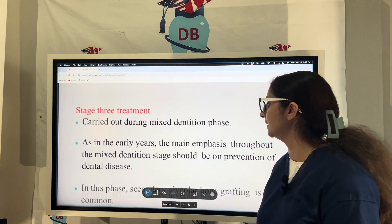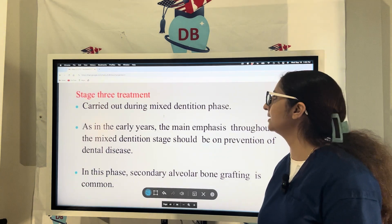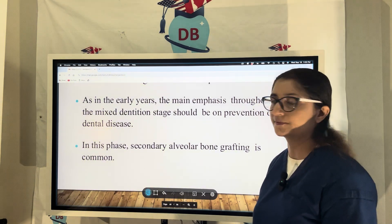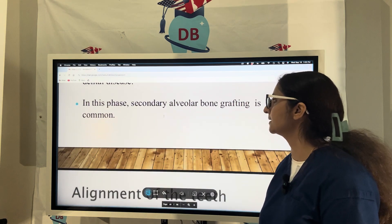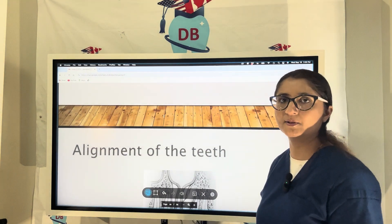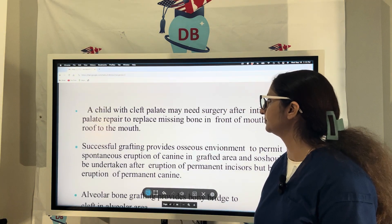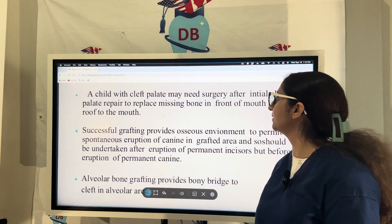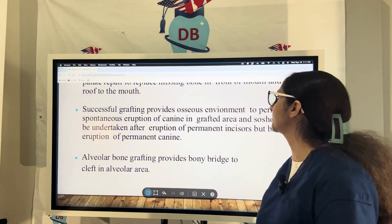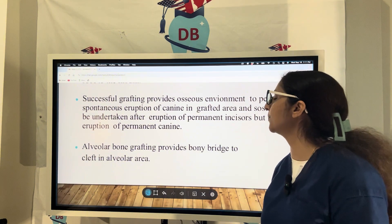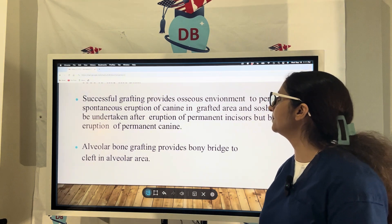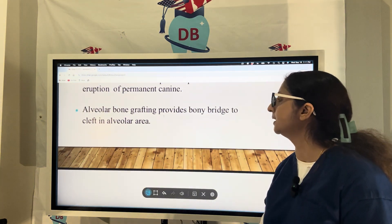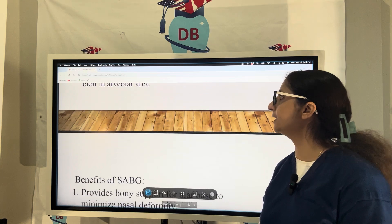Stage 3 treatment is carried out during the mixed dentition period, from 6 to 12 years of age. The main emphasis in early years is towards normal tooth eruption and prevention of dental disease. This is the phase when the secondary alveolar bone grafting procedure — called the SABG procedure — is done. A child with cleft palate may need surgery after initial repair to replace missing bone in the front of the mouth. The grafting provides an osseous environment to permit spontaneous eruption of the canine in the grafted area, and should be undertaken after eruption of permanent incisors but before eruption of the permanent canine.